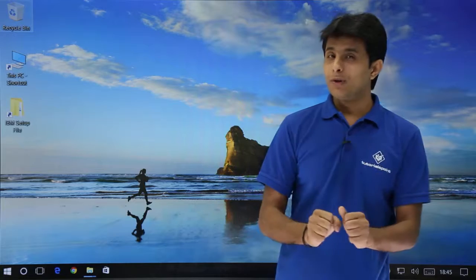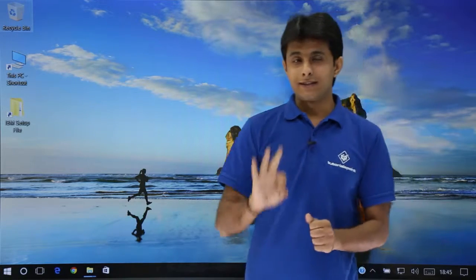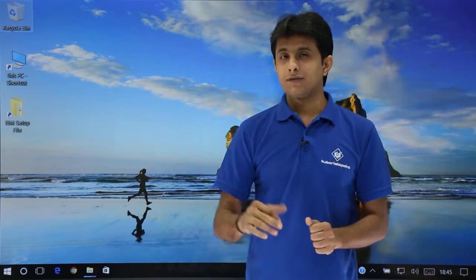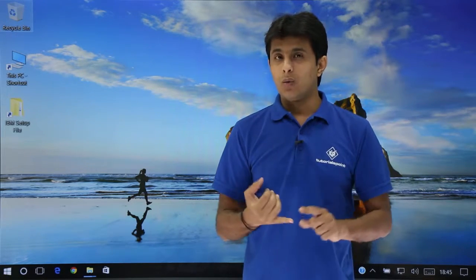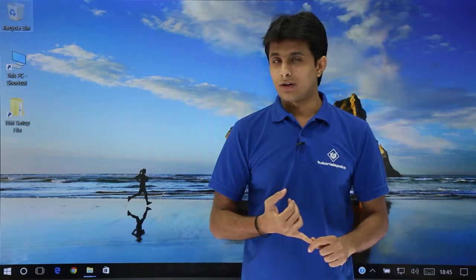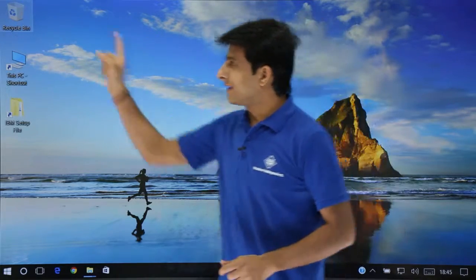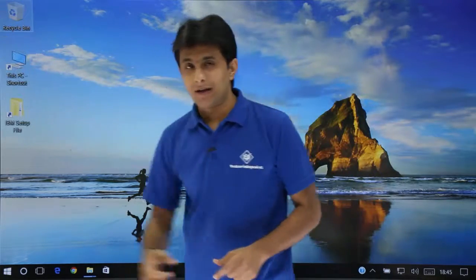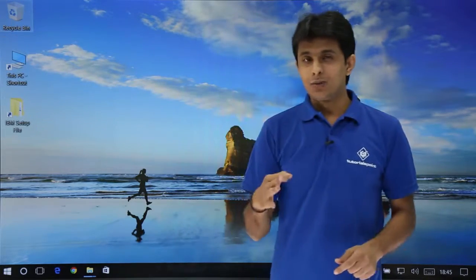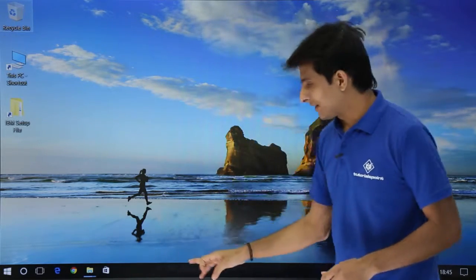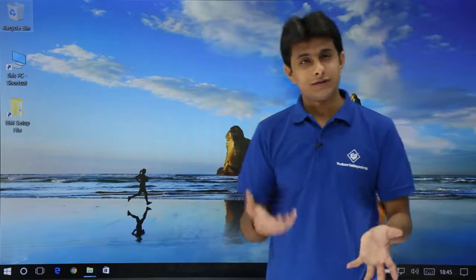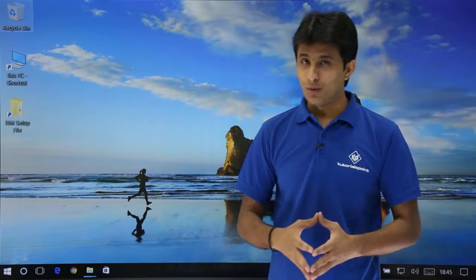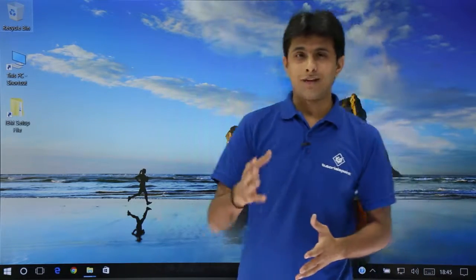I hope you're able to understand the three different methods for Windows Snapping: one is using keyboard shortcuts, the second is dragging the window to a corner, and the third is using the taskbar to arrange windows side by side. That's all for this video.